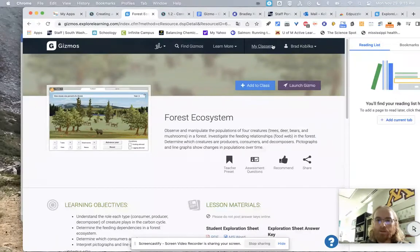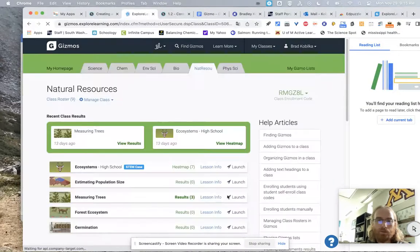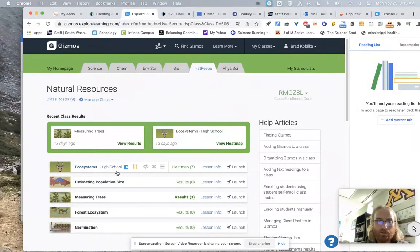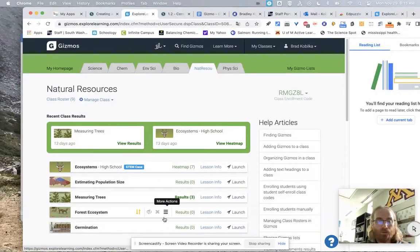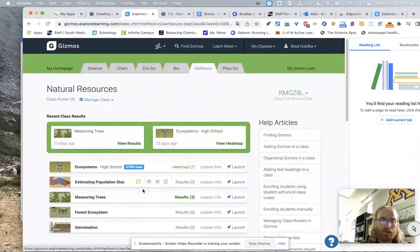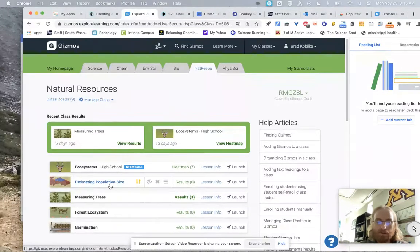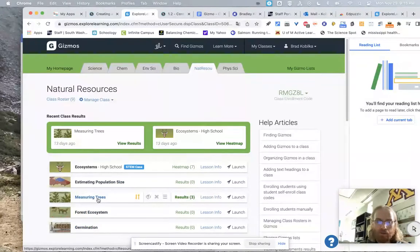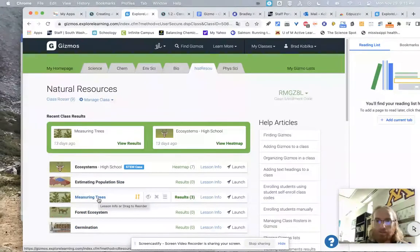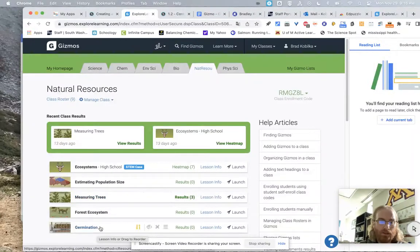So if I go back to my classes, natural resources, and you can see we have the ecosystems. This is a STEM case, so science, technology, engineering, math. It's kind of cool. You get to fly a drone around and take pictures of populations and measure them. Estimating population size, I'll get into that in the fish management one. And then also measuring trees, which is important if you're going to go ahead and manage your land for trees.